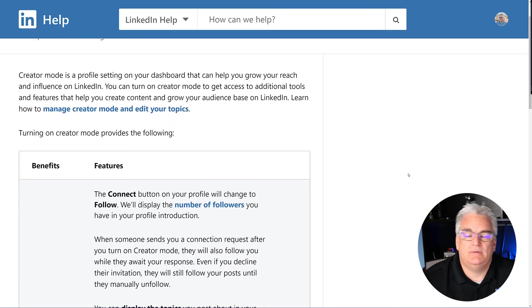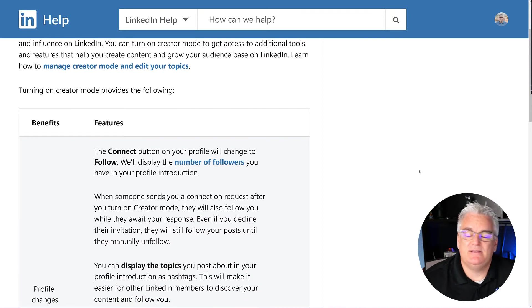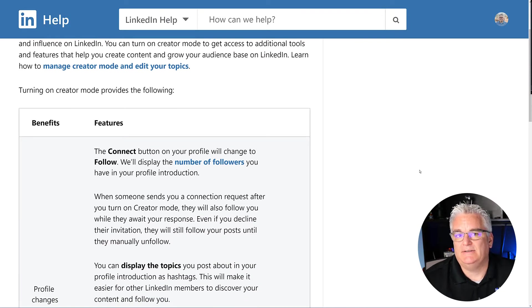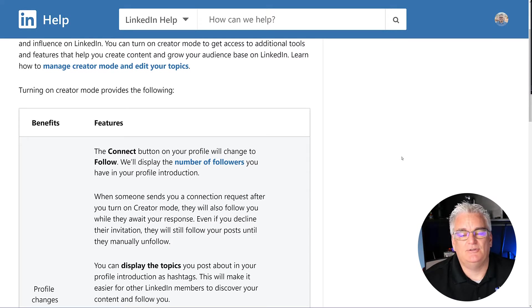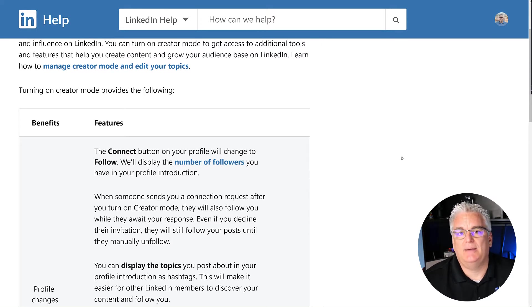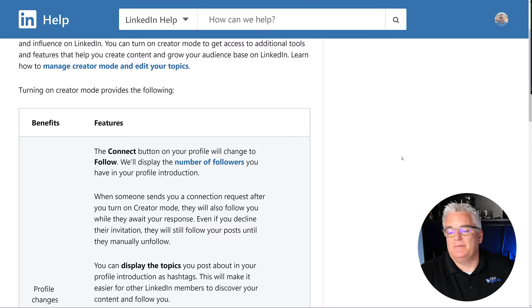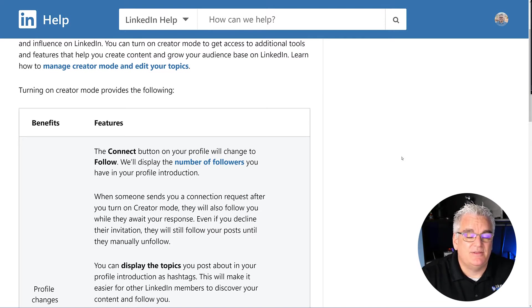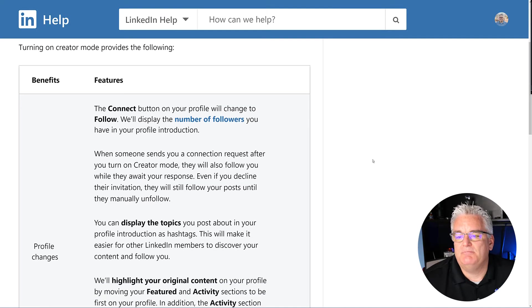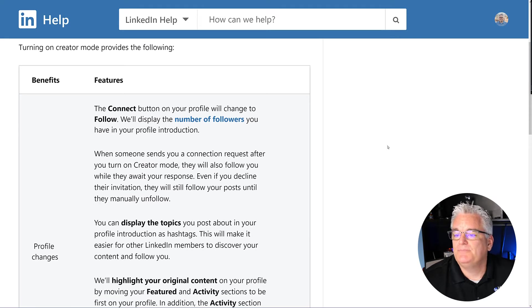So some of the benefits - and you might start seeing these on other people's profiles, like inviting you to subscribe to their newsletter or maybe live streams that they're doing on LinkedIn. So let's go through some of the benefits of being in Creator Mode.